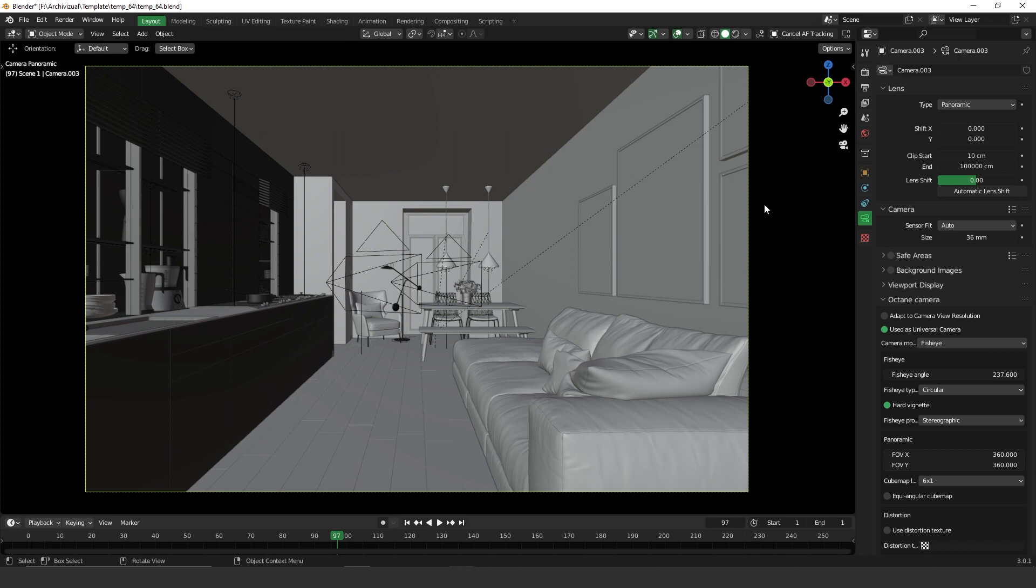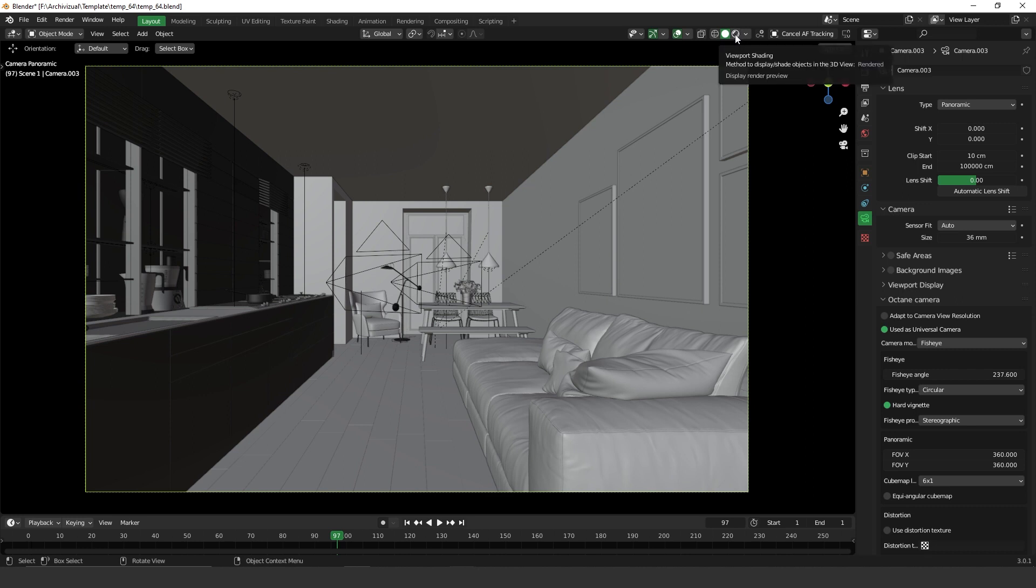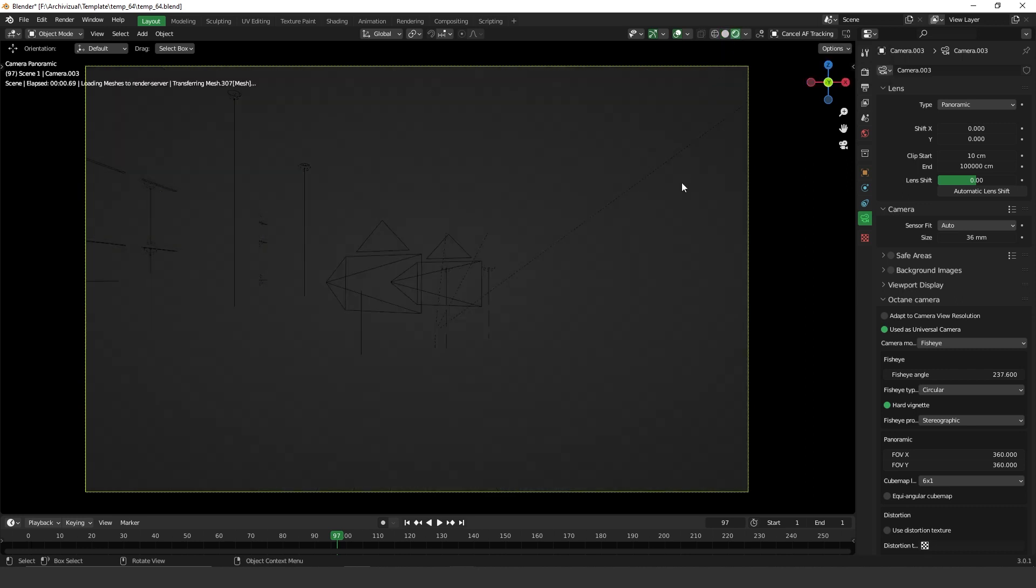To see the effect, you have to go to the viewport shading and turn on rendering. So that's the only way to see the effect.